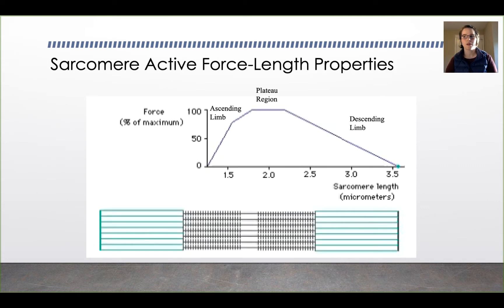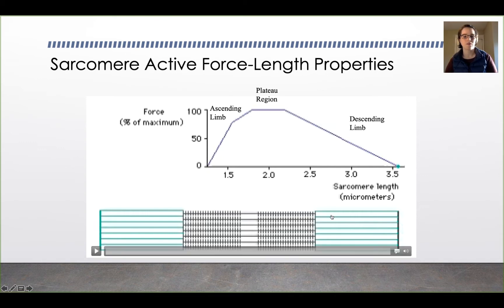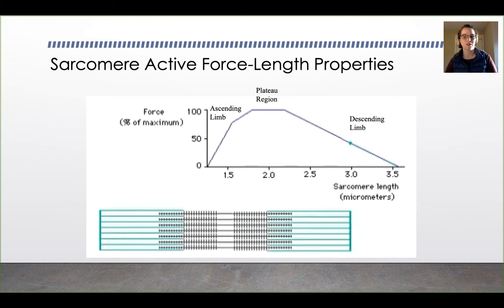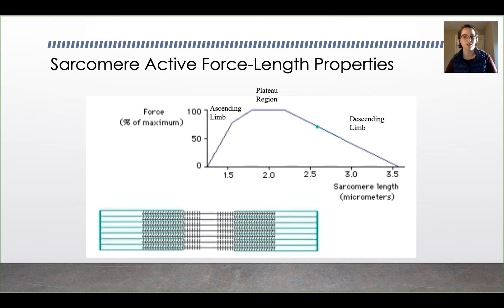We're going to start out by considering the force-length curve for a sarcomere. At the bottom you can see the actin and myosin cross bridges, and there's a graph of force and length that will have a little green bead that moves along it as the muscle contracts. Watch how the overlapping portion of the actin and myosin filaments determines the level of contraction in the muscle.